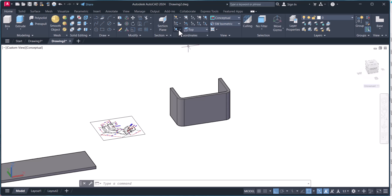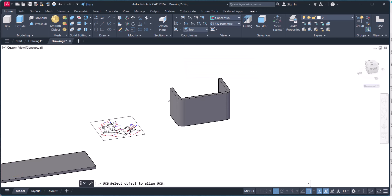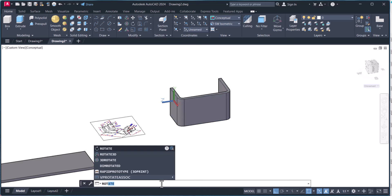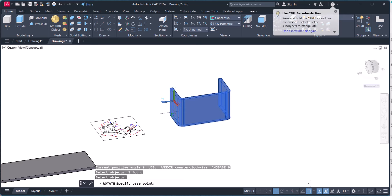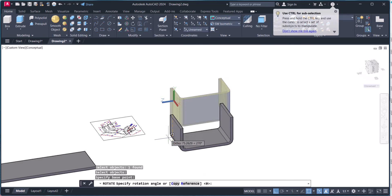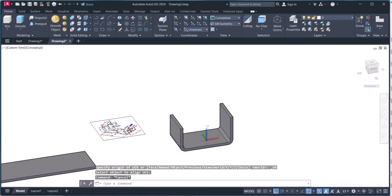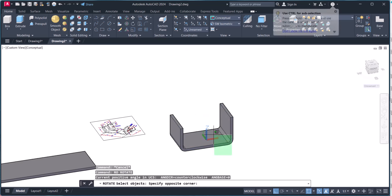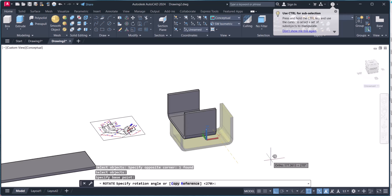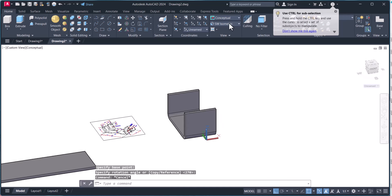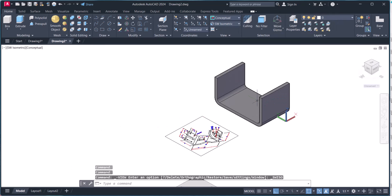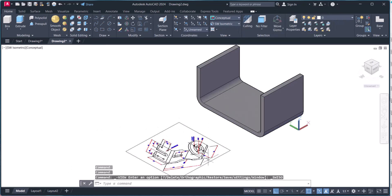Go to Home, click here, select this one — UCS — and select that face. Now we will rotate, then change the UCS again. Click this one, this one, and the top. We will go to the isometric viewer. This is the basic shape — we are done here.